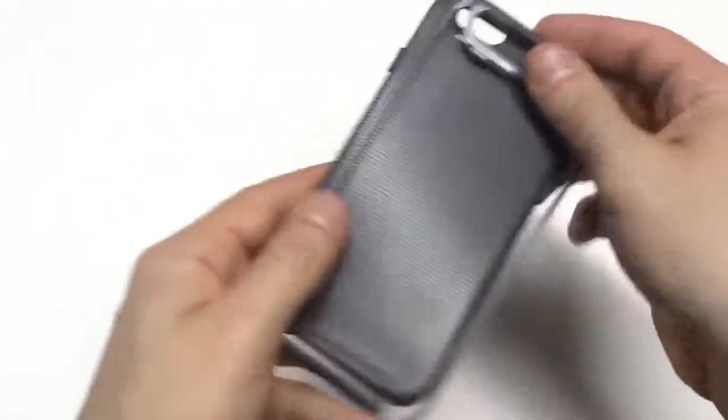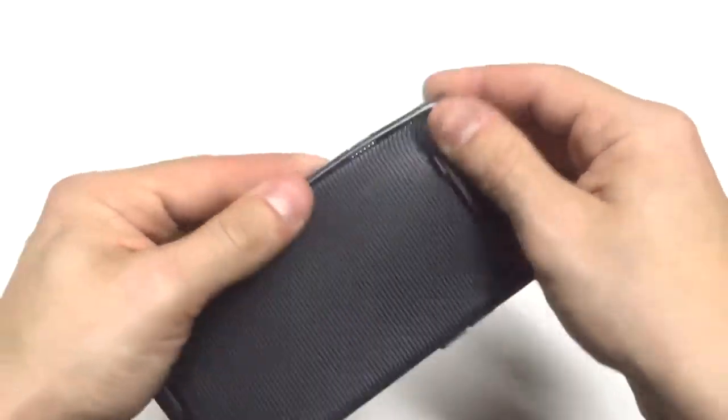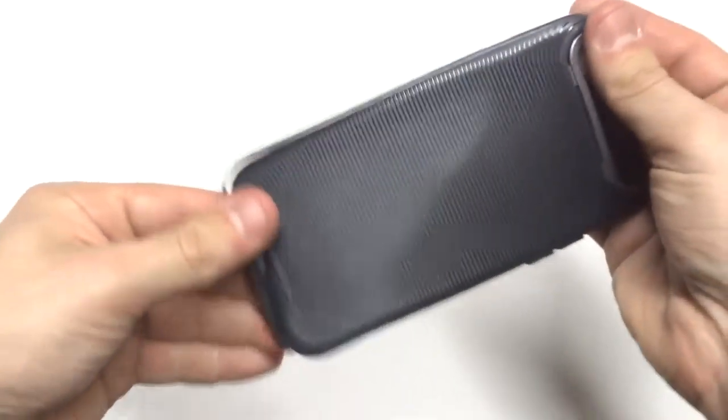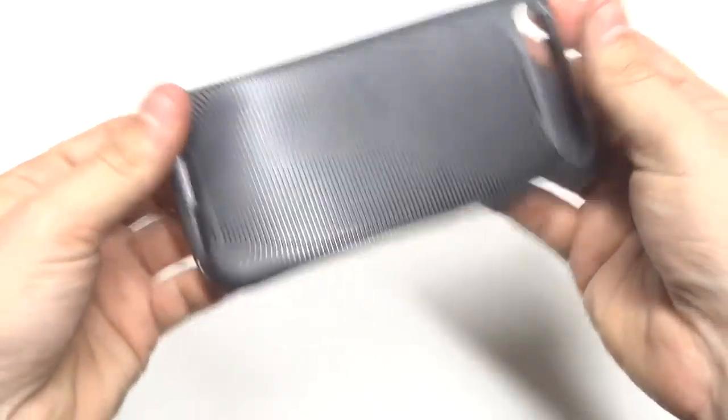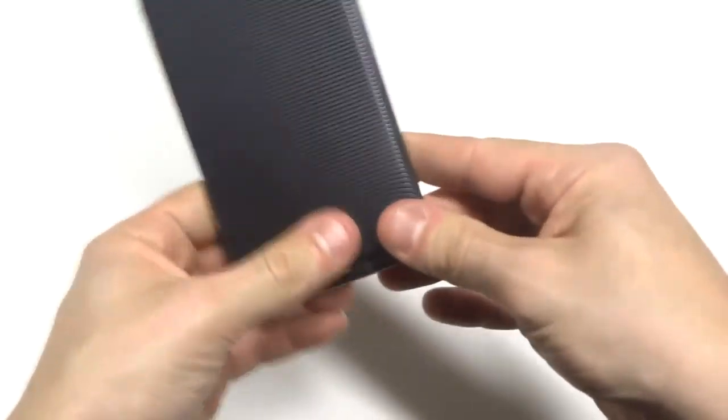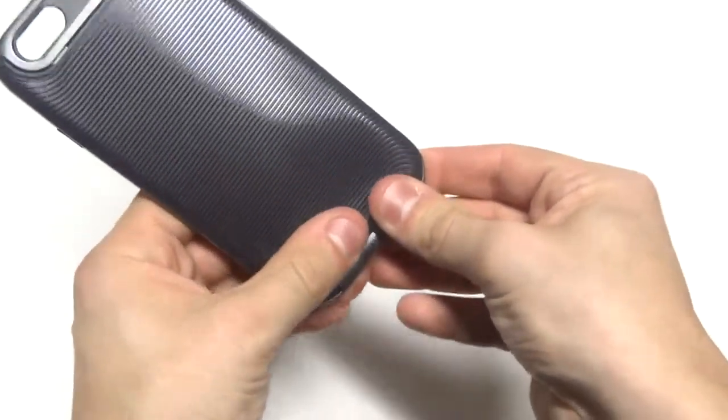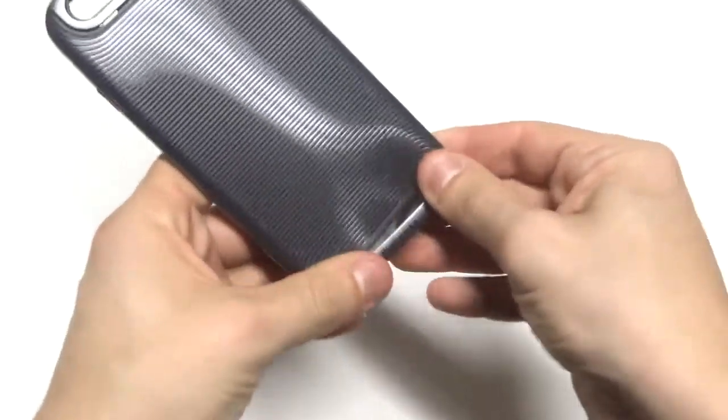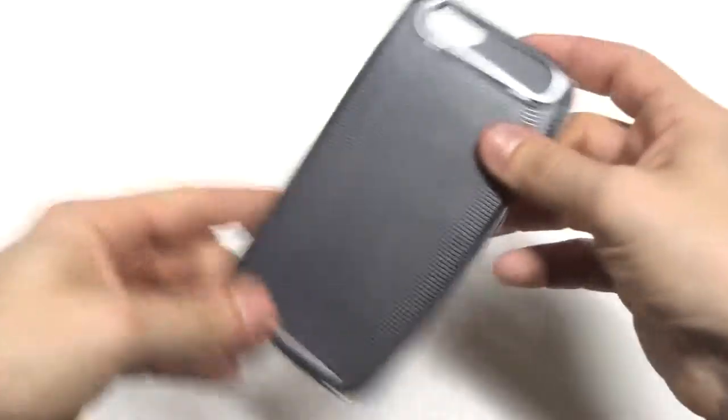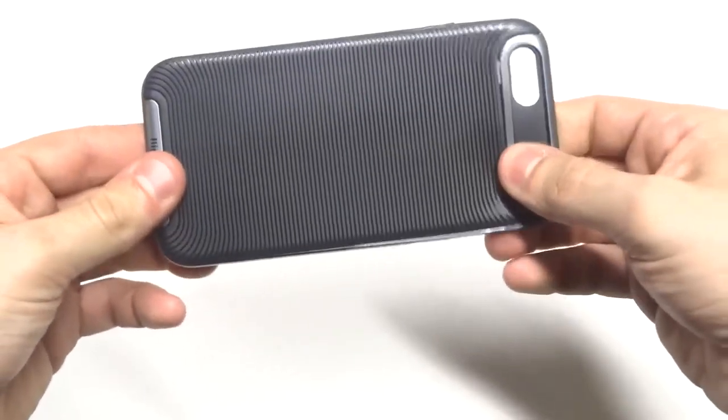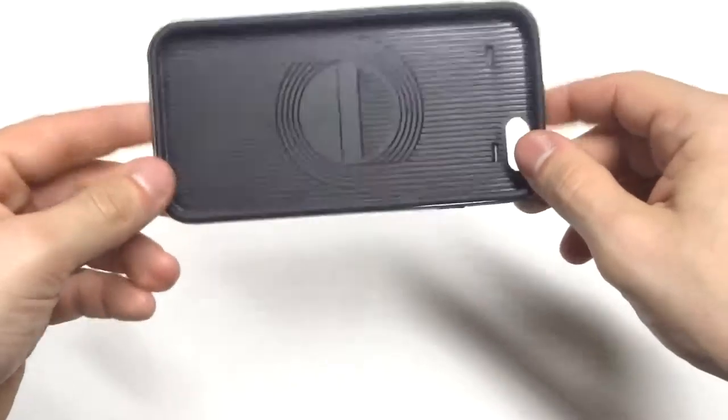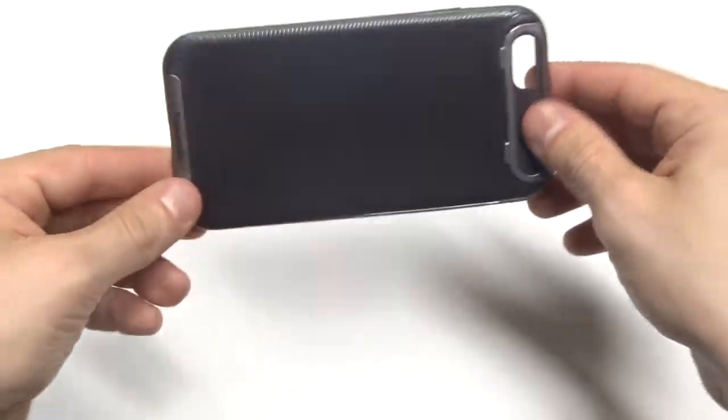And the bumper is made of PC and the actual case itself is made of a TPU material. It's very durable and taking the bumper on literally takes a second to put back on once you take it off.